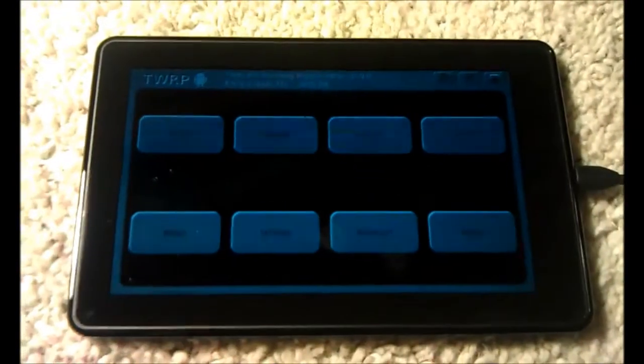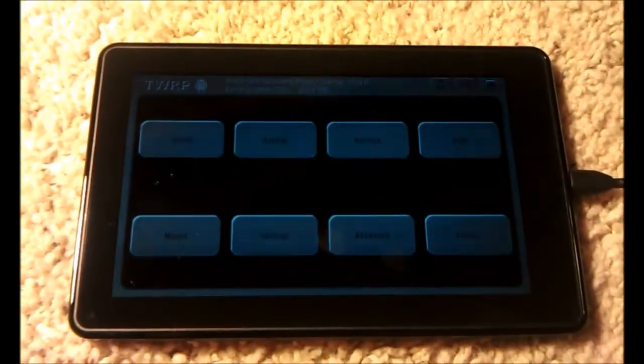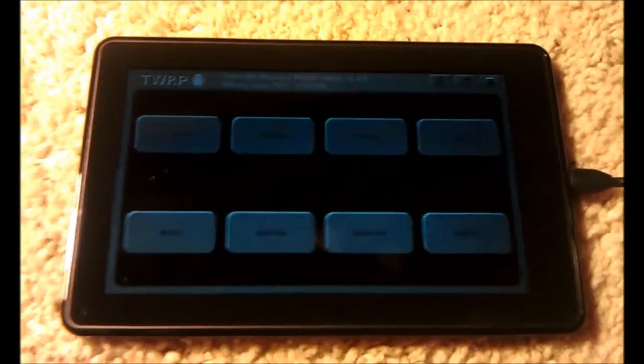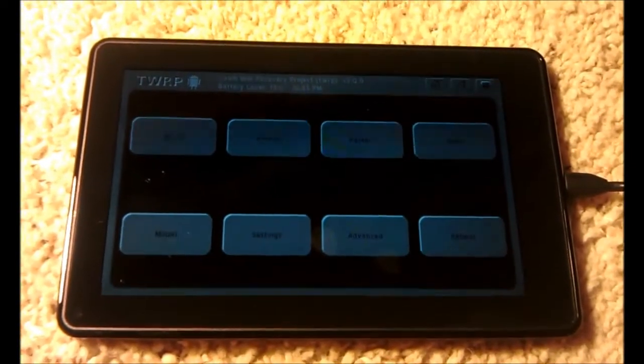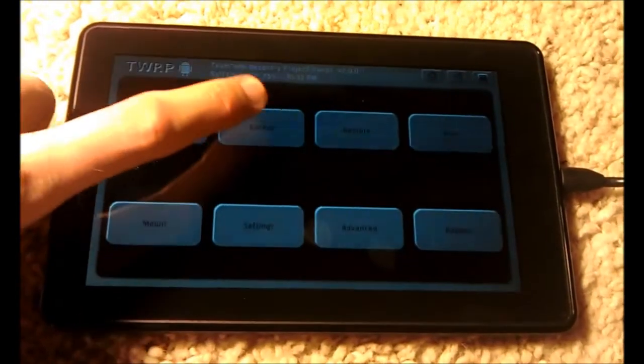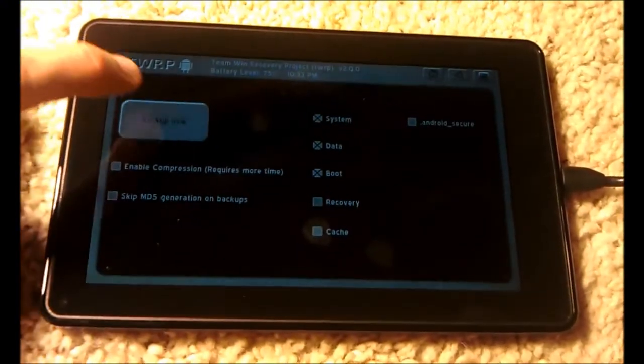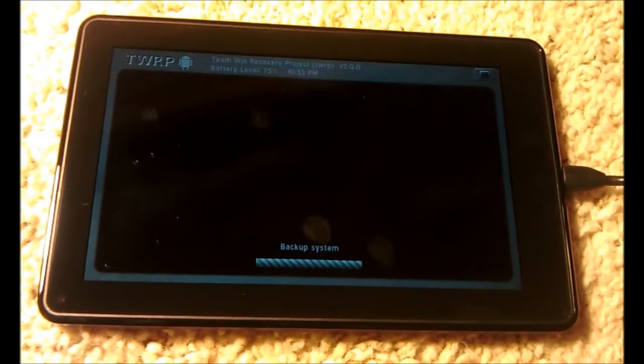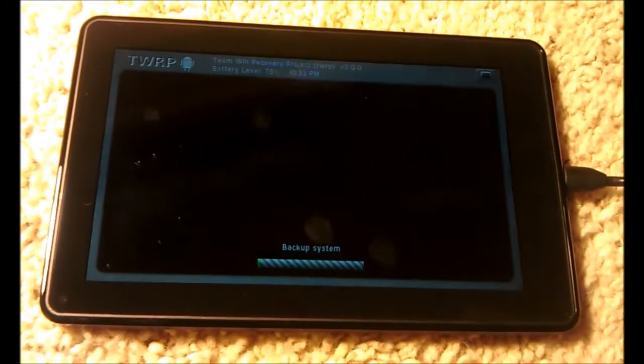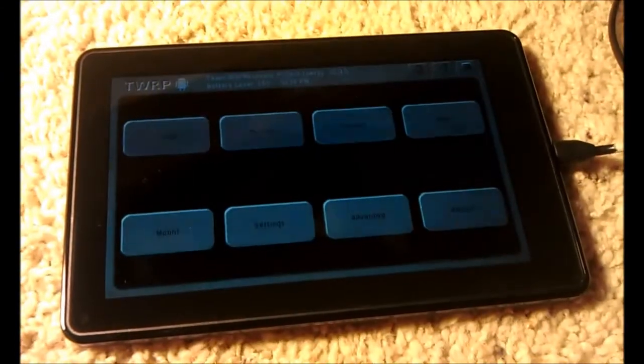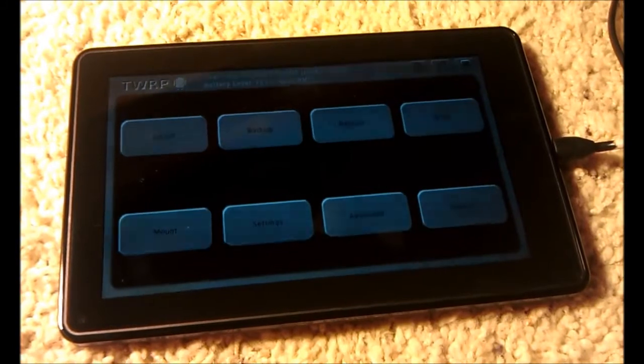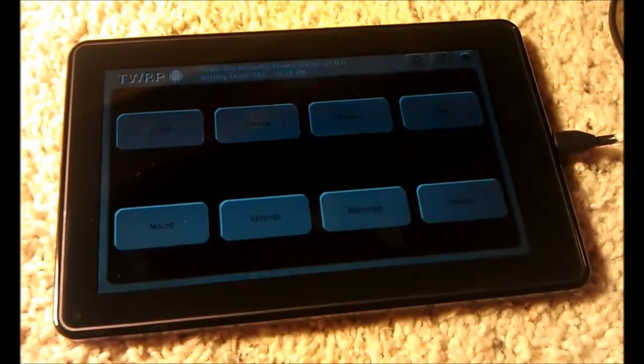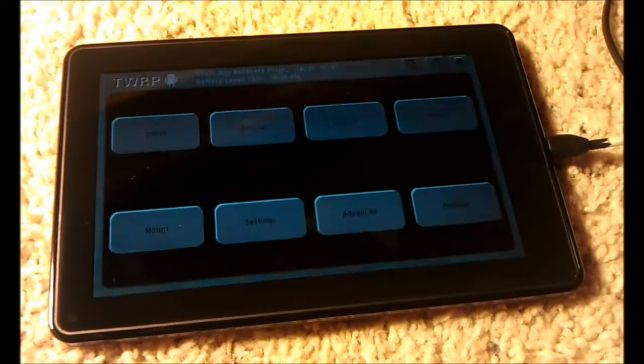You're then going to make a backup. This is important because when you resize your data partition, it will format it. So you'll need to restore it later. So we'll go to backup, backup now. Let that finish before continuing. When it says your backup has completed successfully, press the main menu button and then leave your Kindle at the recovery screen.